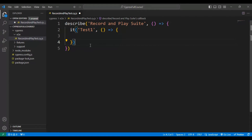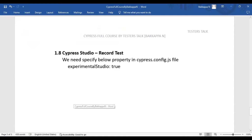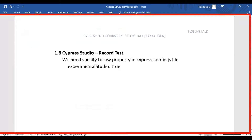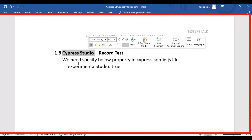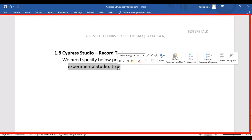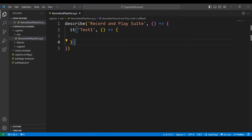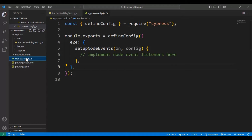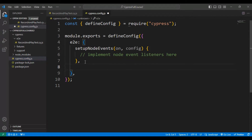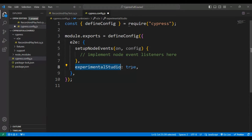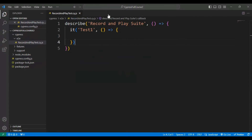Save the file. To enable the record and playback feature in Cypress using Cypress Studio, you need to add a specific flag in the cypress.config file. Inside this configuration file, you need to add the flag 'experimentalStudio: true'. You need to set this parameter value to true — that is the only change you need to make to enable Cypress Studio. Let's save this cypress.config.js file.